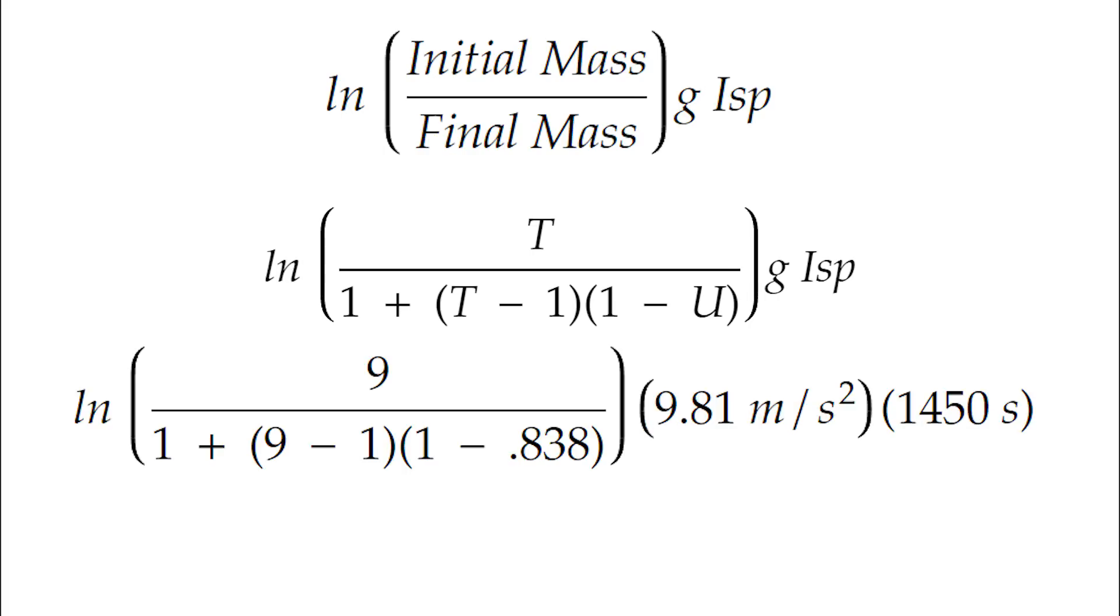That will give us a unitless ratio within the natural logarithm and we're going to multiply that times standard gravity and the specific impulse of the engine, which is 1450 seconds. Since I mentioned it earlier, I feel obliged to say that this means that the real efficiency of the engine is a ratio of 14,200 meters per second between mass of fuel used and impulse produced.